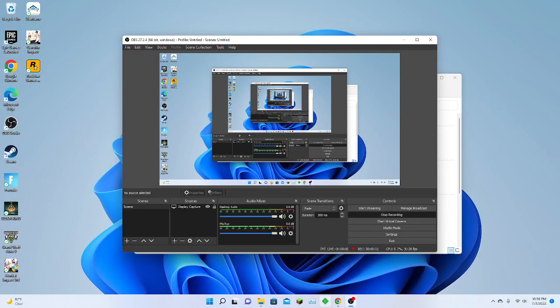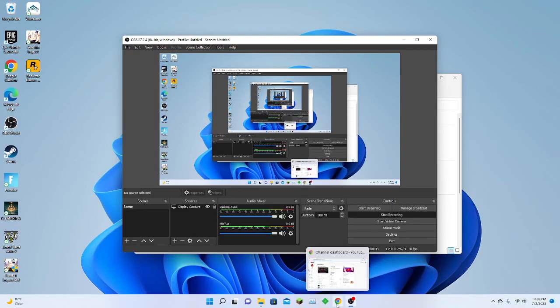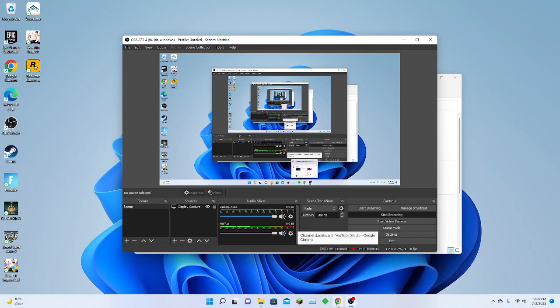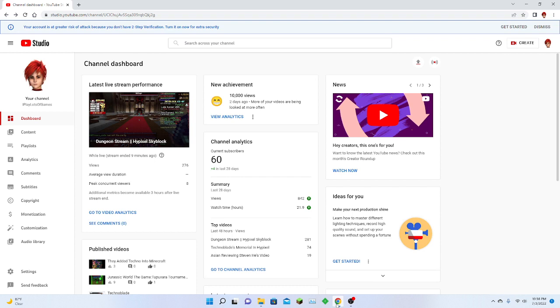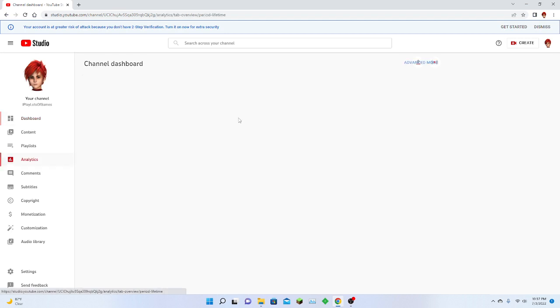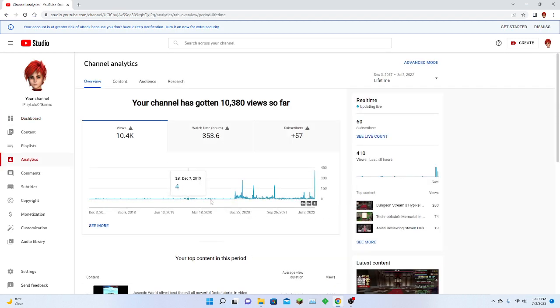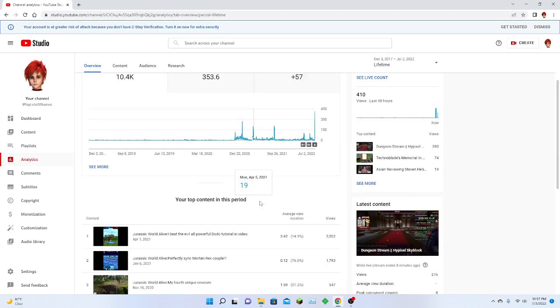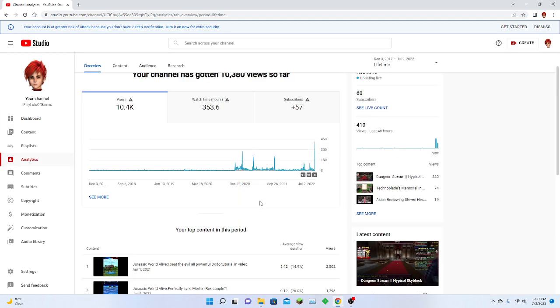Guys, I know I just finished streaming, but after I finished the stream I saw this achievement: my channel has 10,000 views and I just want to take a short minute to see what's going on.